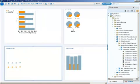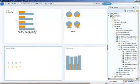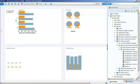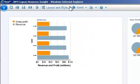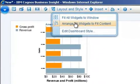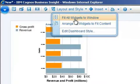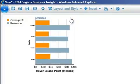So we've essentially added each of these elements to the page where we'd like them. You notice I'm not exactly perfect whenever I drag these in, that they're not entirely lined up. So what I'm going to do for my layout and style, I'm going to choose fit all widgets to the window.